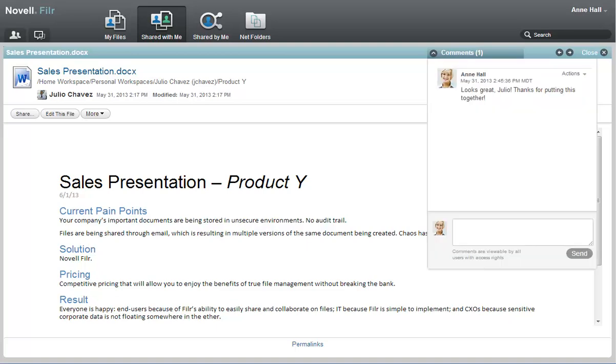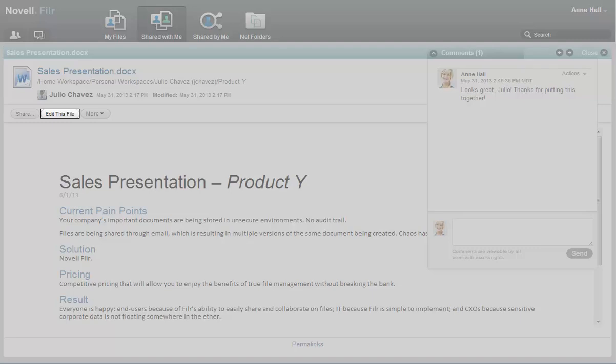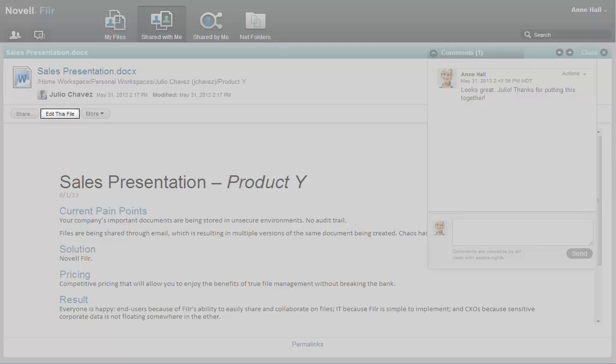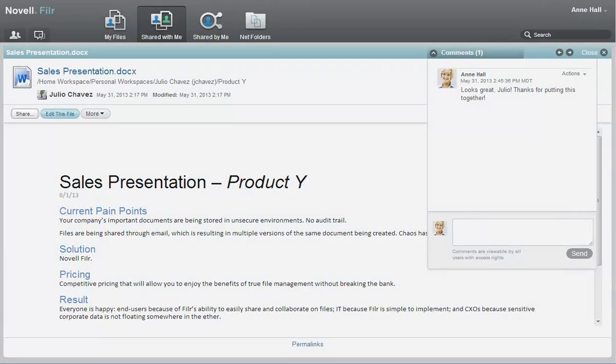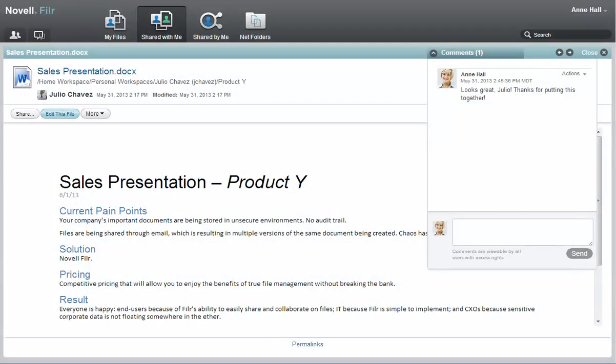Because Julio gave Ann rights to edit and reshare the file, Ann can edit the file by clicking 'Edit this file.' She can also reshare the file by clicking 'Share.'